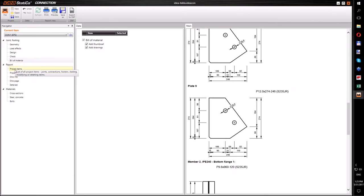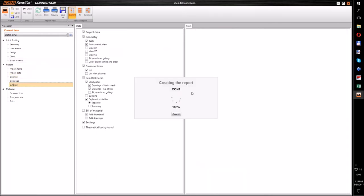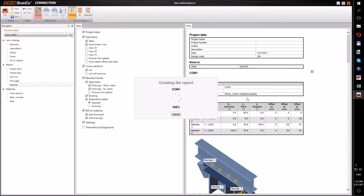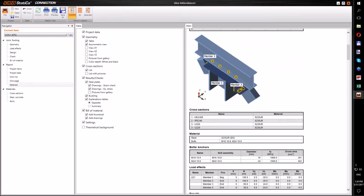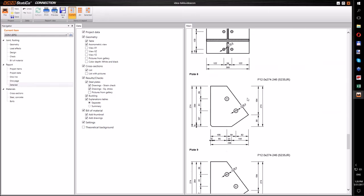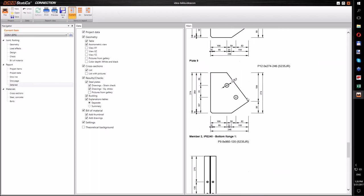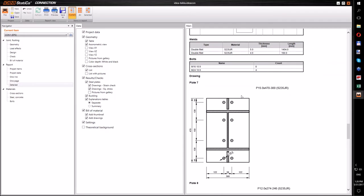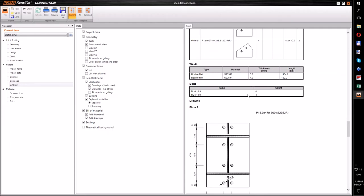Let's prepare a report with buckling results and drawings. We refresh and the document will be completed. We have designed and checked the frame joint using Tekla Structures and IDEA Statica. I will now hand it over to Philip to wrap up the benefits of using Tekla Structures and IDEA Statica.